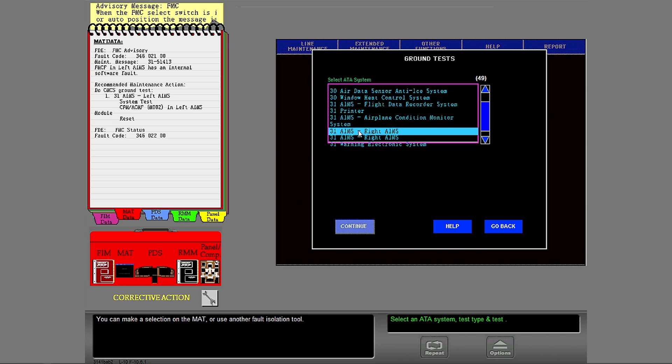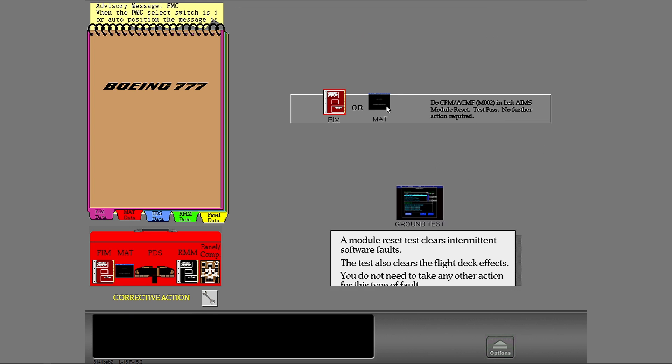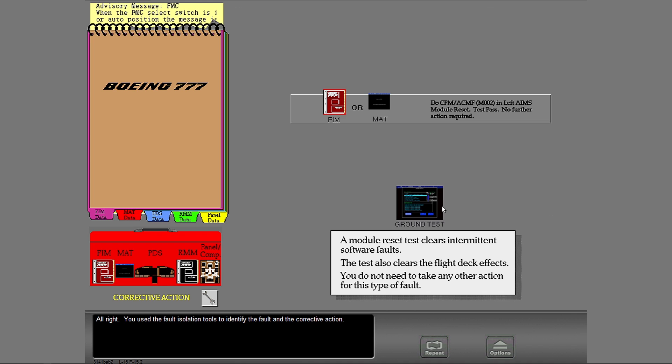You can make a selection on the mat or use another fault isolation tool. Select the procedure that corrects the fault. Alright, you used the fault isolation tools to identify the fault and the corrective action.